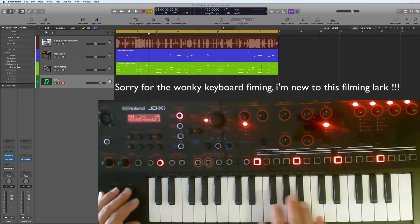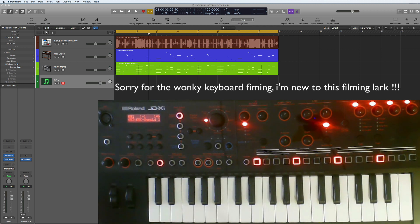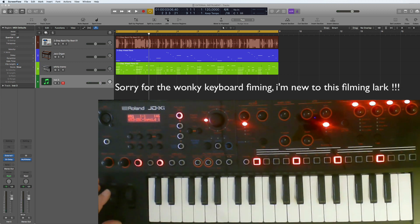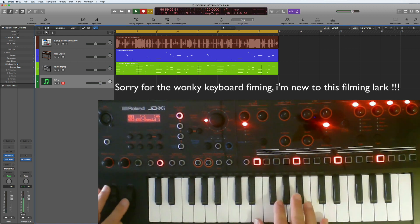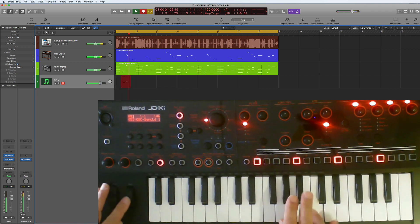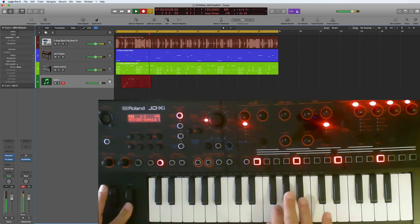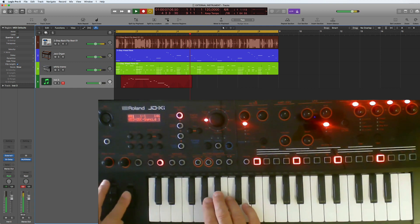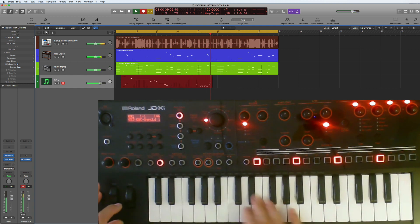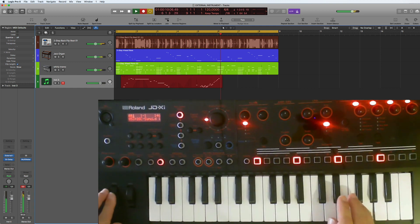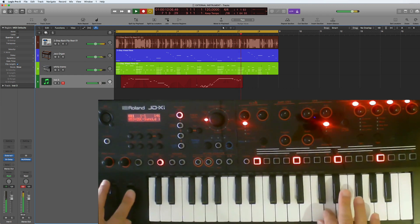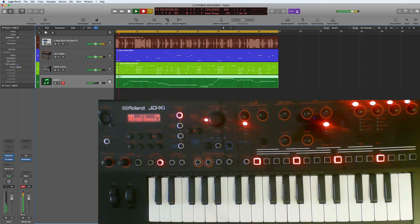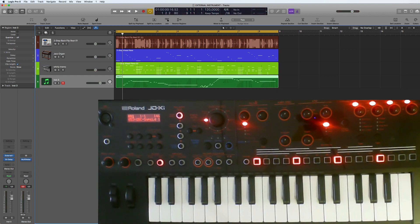So then all I need to do is record this as I would any kind of virtual instrument — just hit Record.